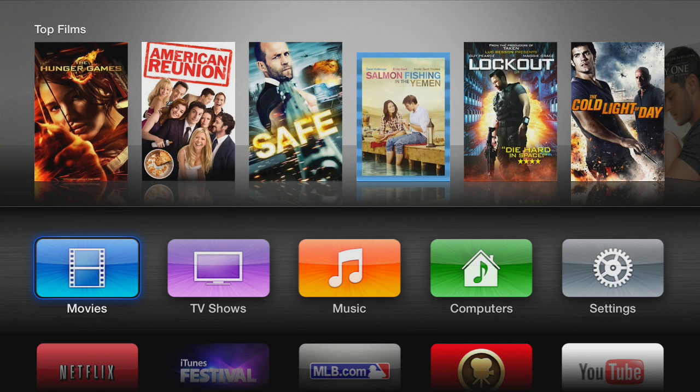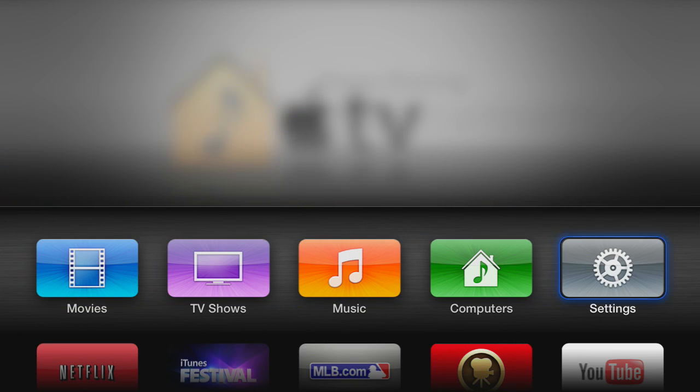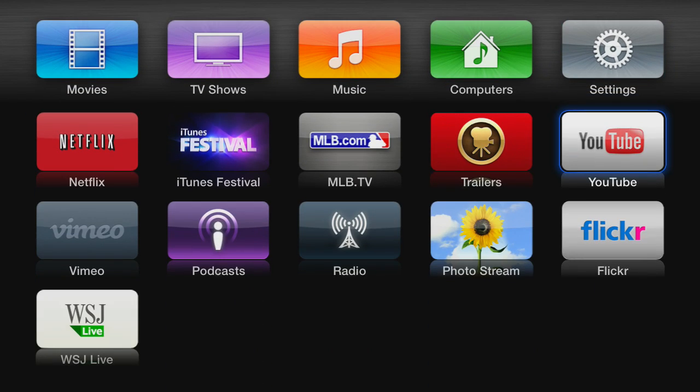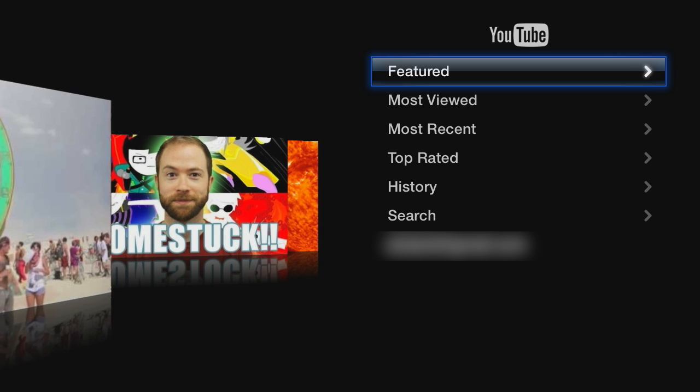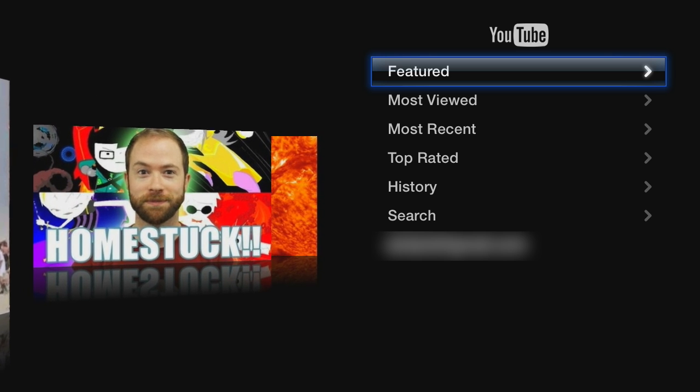Now I like to watch a lot of YouTube videos and I find watching them on the Apple TV is a great way to watch your videos in full HD and obviously on a big screen.